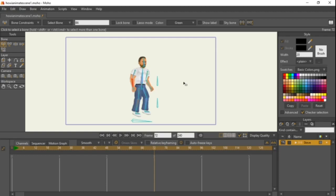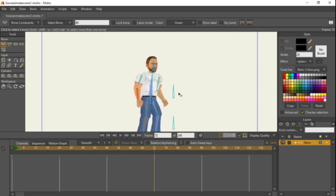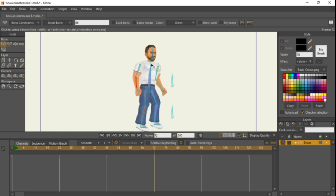Hello everyone, welcome to episode 5 of my animation tutorial. Today I'm going to be showing you how to make it easier to swap body parts on your character or any images you want to swap. Say if you want to make another character but you don't want to create any more bones, I consider this a mandatory tutorial, so I suggest you actually do this.